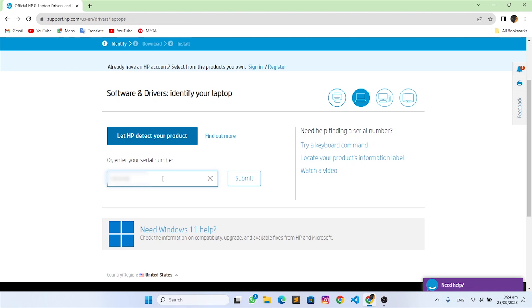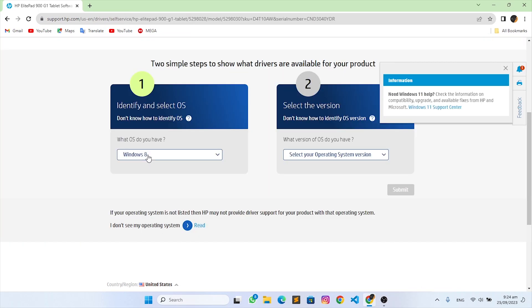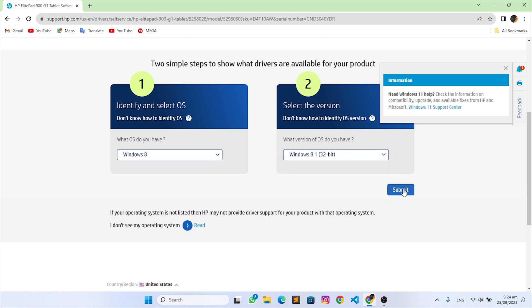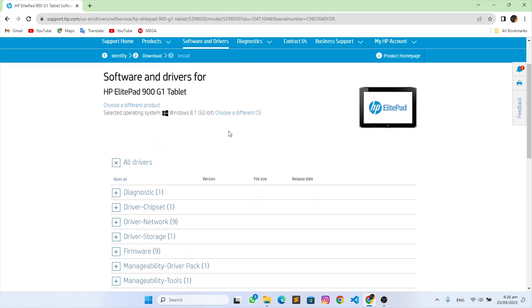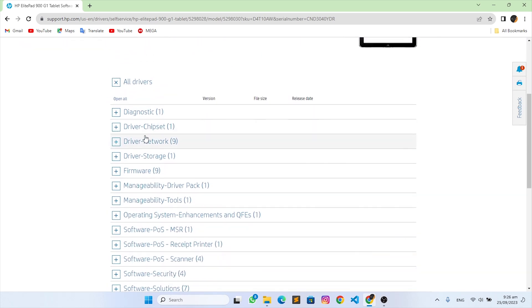Enter the serial number and click on submit. You should know that you should use Windows 8.1 or Windows 8 32-bit for these types of devices for it to work.